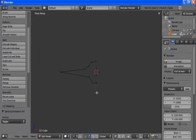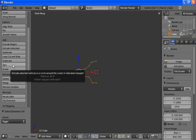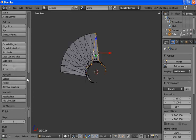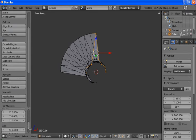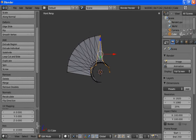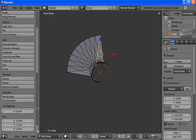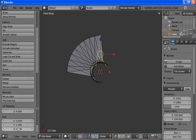Now we hit A to select, unselect, then A again to select all. Now we want to spin it. So we go to Spin. Now it spun around an axis we didn't want — it spun around the Y axis. We want it to spin around the Z axis.